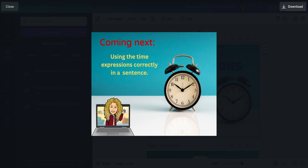Coming up! Using time expressions correctly in a sentence. Until then, goodbye!